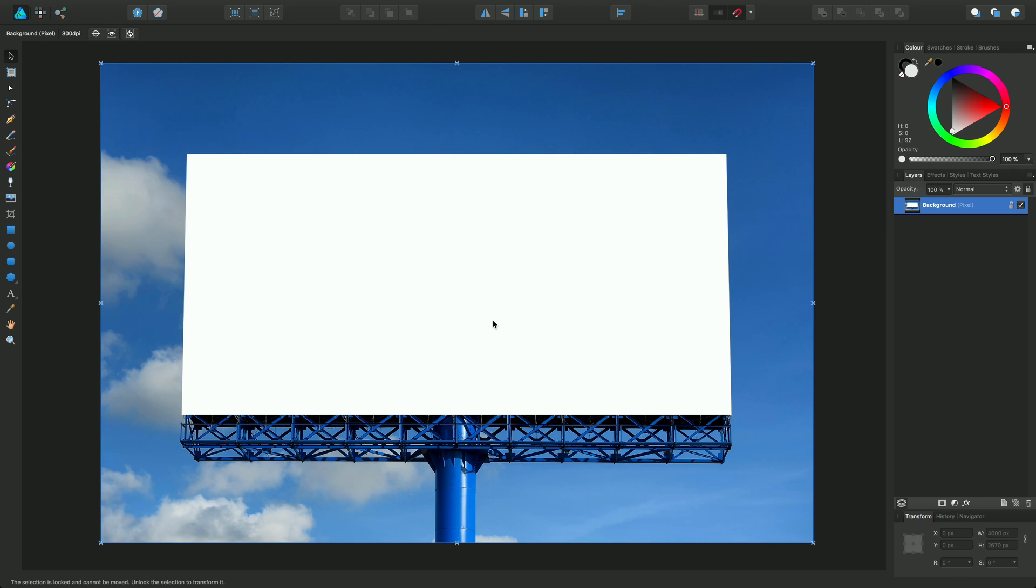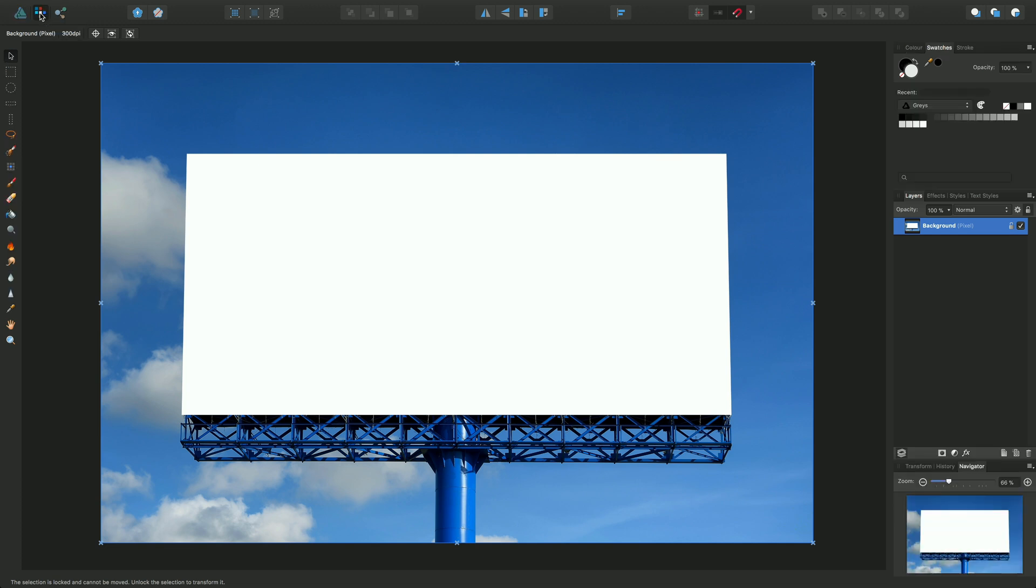So in this example we have an empty billboard and I want to fill this billboard with an image or a document. So first of all let's go to pixel persona and we'll choose the tool itself, the selection brush tool.